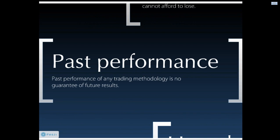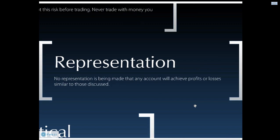Secondly, you should be aware that past performance of any trading methodology is no guarantee of future results. I am making no representation in this webinar that any account will achieve profits or losses similar to those discussed.